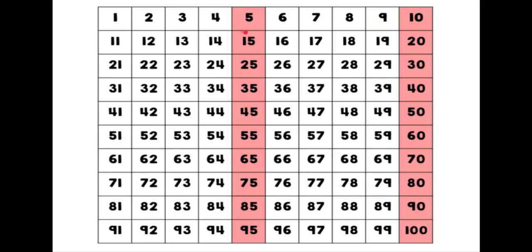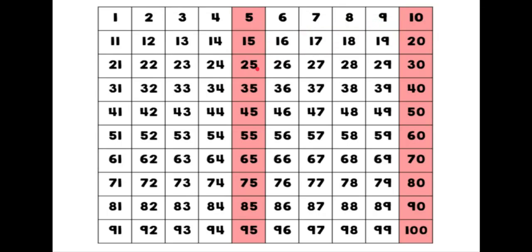On commence ici. On commence à cinq. Cinq, dix, quinze, vingt, vingt-cinq, trente, trente-cinq, quarante, quarante-cinq, cinquante.